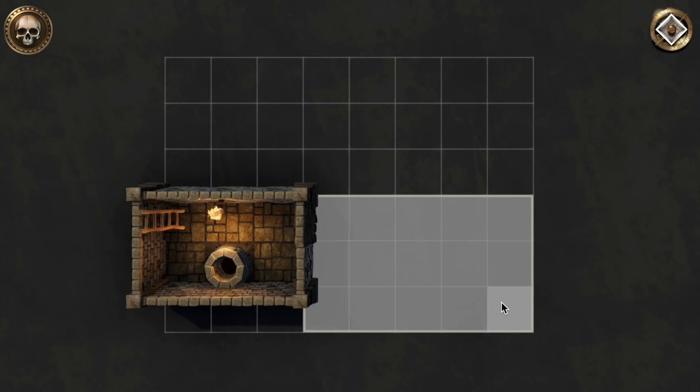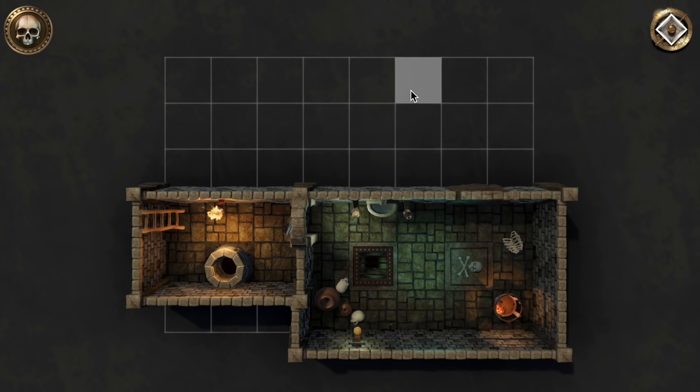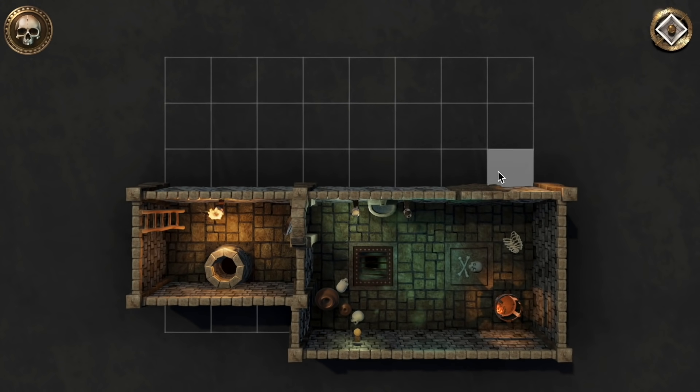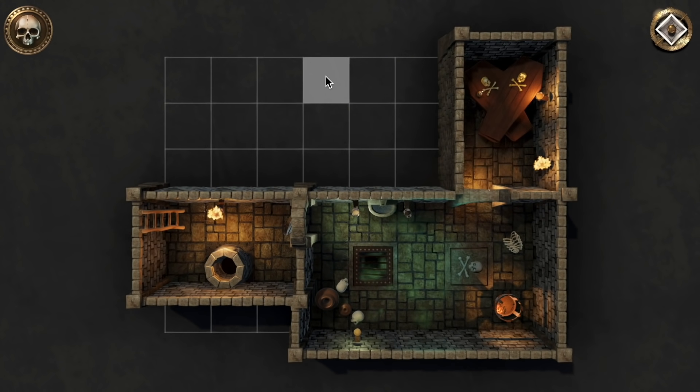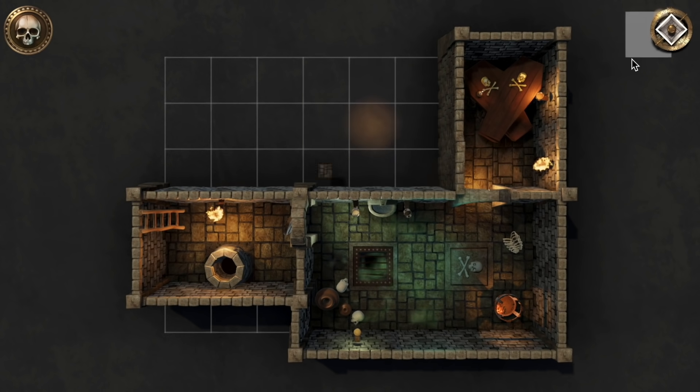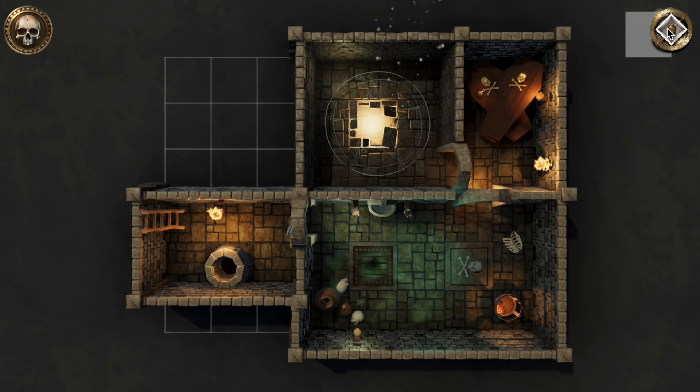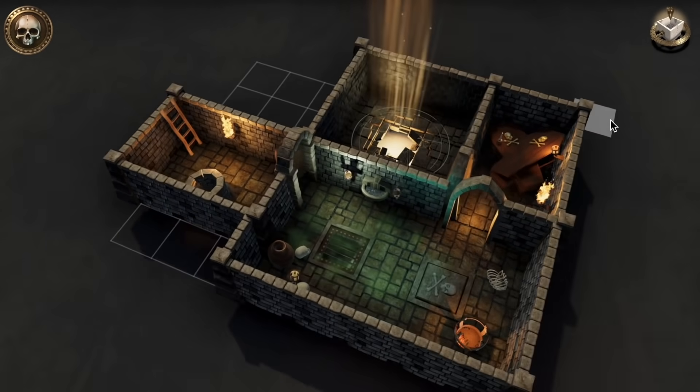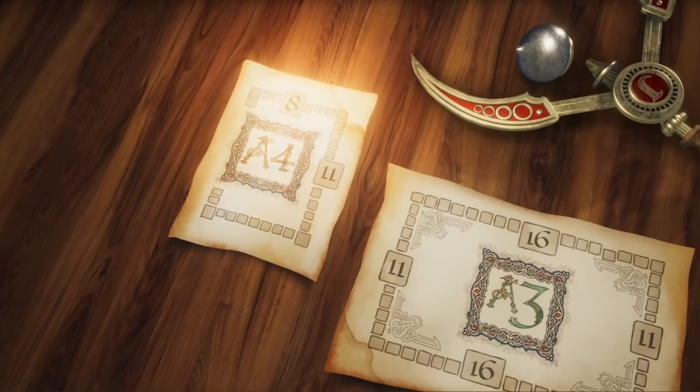We created Dungeon Alchemist, an AI-powered map-making application that allows you to make awesome-looking maps with just a few clicks. Here's how it works.